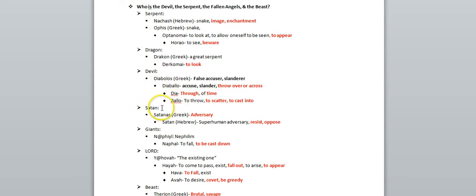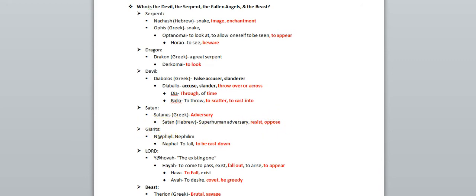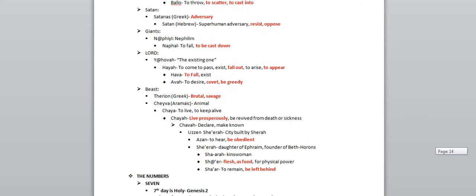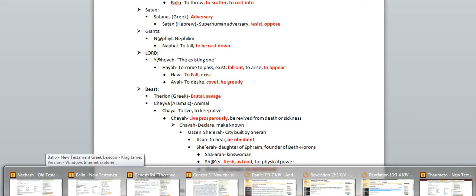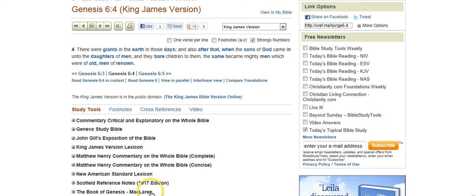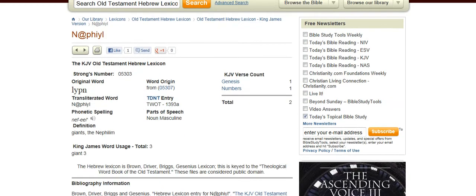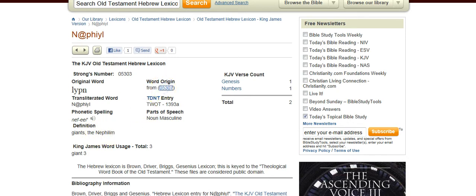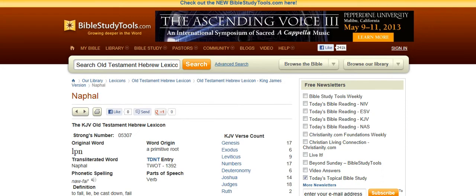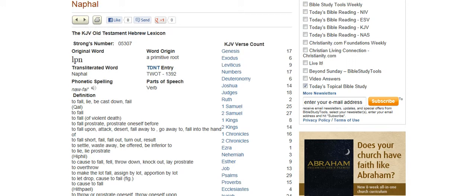The word Satan, or satanus in Greek, means adversary, resist, or oppose. And then if we go into the section in Genesis about the fallen angels or the nephilim, that also means to cast down. 'And there were giants in the earth in those days, and after that, when the sons of God came in unto the daughters of men, and they bear children to them.' This word giants is nephil, which is Hebrew for nephilim, and it stems from this word nephal, which means to fall or be cast down.